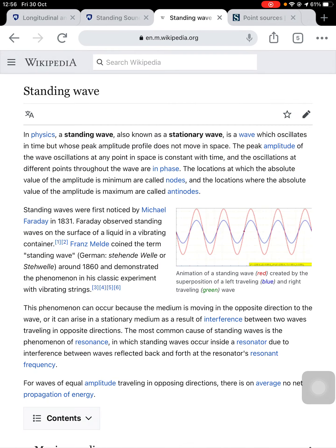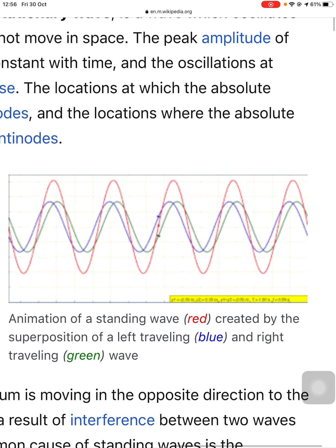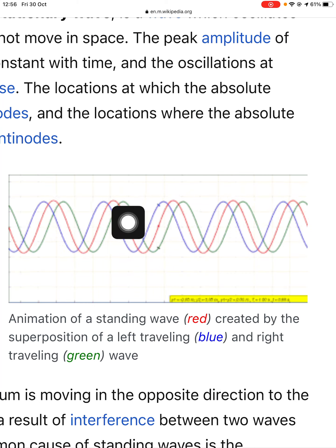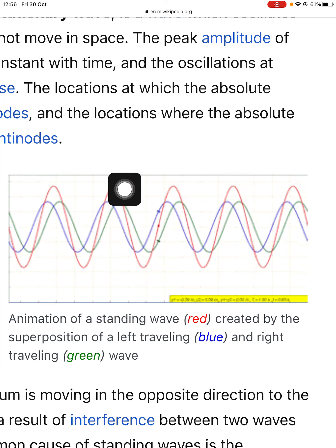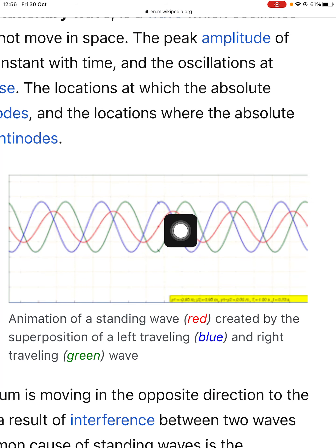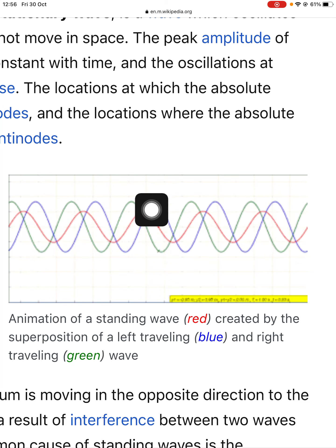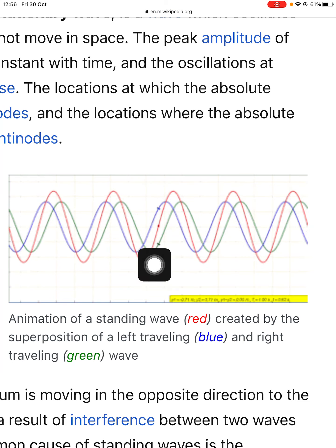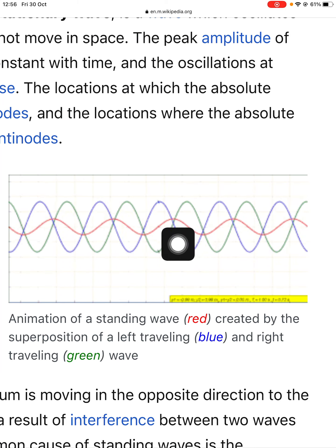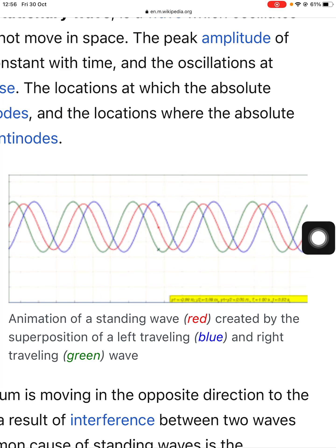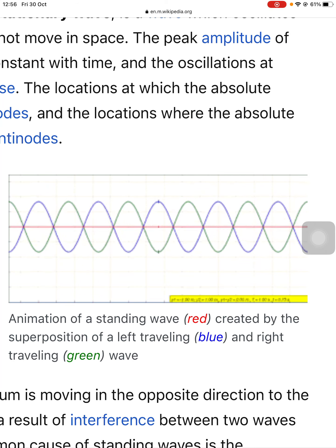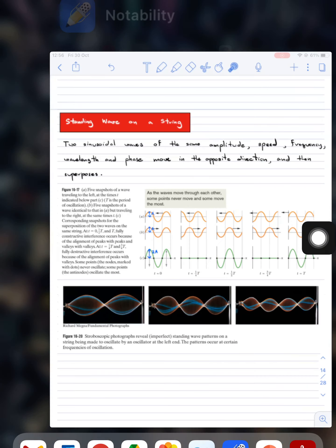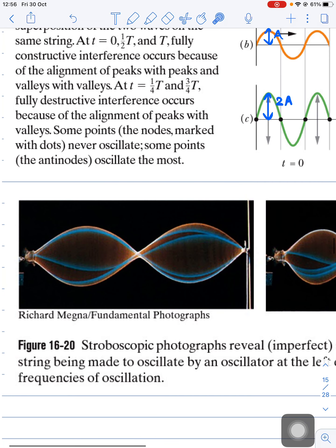Let's look at a simulation from Wikipedia. The blue wave moves to the left and the red wave moves to the right. Their superposition — oscillating up and down — is the standing wave. One key thing: the standing wave is not propagating. It just oscillates up and down and stays at its position, so we call it a standing wave — it is not traveling, not moving, just oscillating.